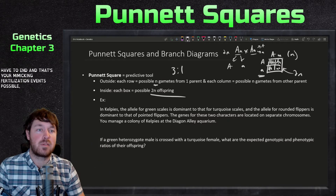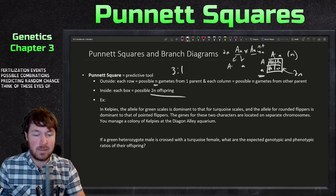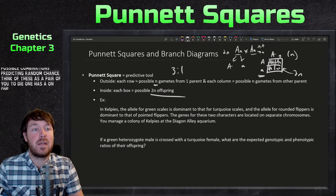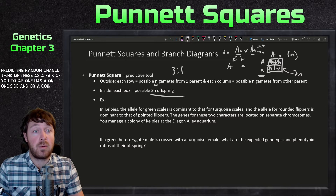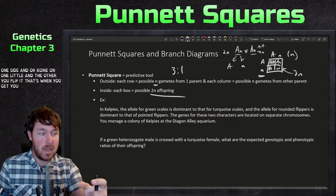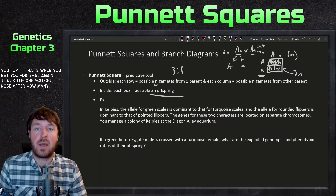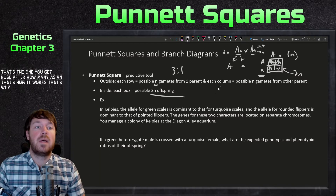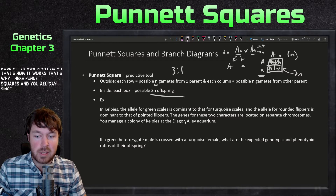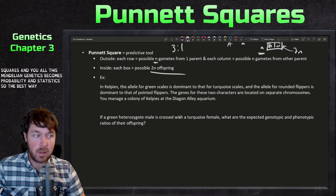Inside the boxes, you're mimicking fertilization events — possible combinations predicting random chance. Think of it like flipping a coin: one side is the dominant allele, the other is recessive. You flip each parent's coin and the combination you get is the genotype. That's why Mendelian genetics becomes probability and statistics.